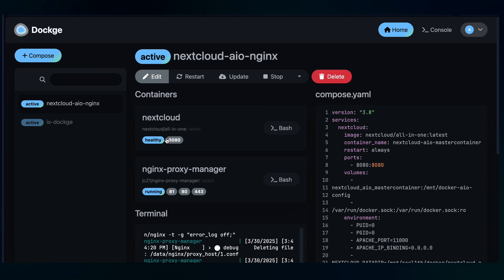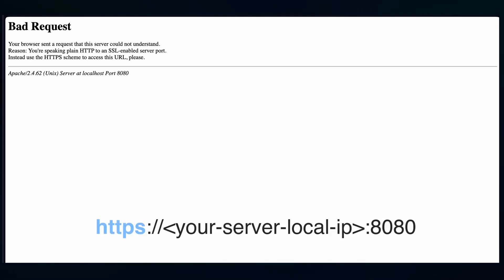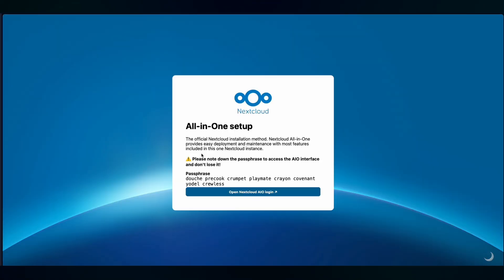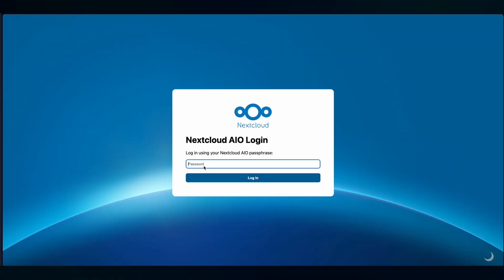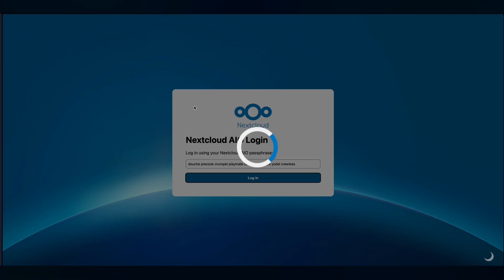Back to the Dockage, you can press the port number here 11980 to go to the Nextcloud setup page. But as you can see it will return bad request. So you need to put HTTPS here for it to work. Okay so it will show this setup page and this page only shows up once. So do what it said. Please note down the passphrase to access the instance and don't lose it. So you need to copy this. Then you press Open Nextcloud and you pass in the passphrase here. Press Login.